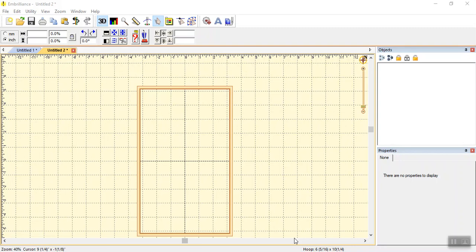With Embrilliant Stitch Artist, you can turn any picture into an embroidery design. You can even turn your child's drawing into an embroidery file. This tutorial will show you how to import a picture into Embrilliant Stitch Artist software so you can digitize it for an embroidery machine. First, be sure the image you want to digitize is saved to your computer as a JPEG file.